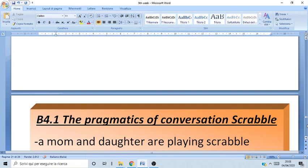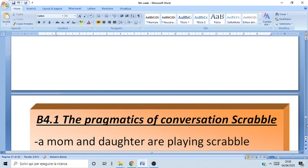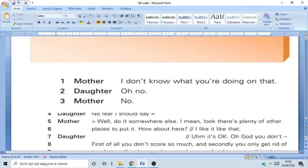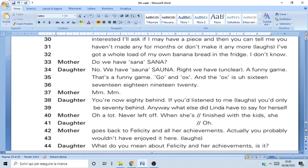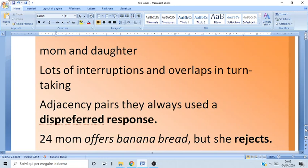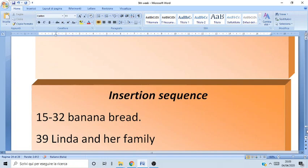With the second text about Scrabble, we looked at the pragmatics of conversation. There was a mom and a daughter playing Scrabble, and the text was characterized by lots of interruptions or overlaps. Not always were the adjacency pairs respected — for instance, the mom offered banana bread and the young girl rejected. Not always did an offer have the response of an acceptance. There were lots of pre-sequences and insertions.